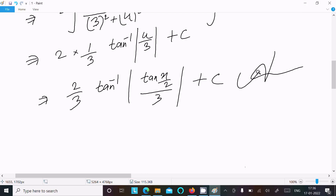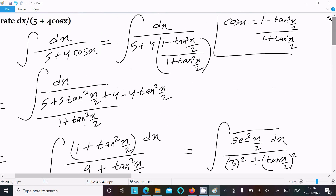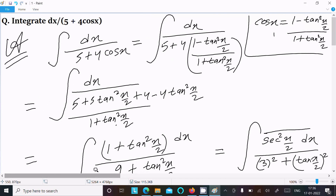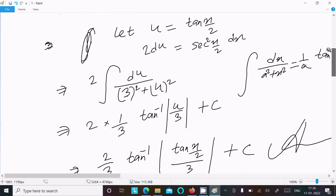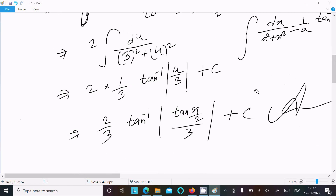To recap: write the given integral, use the half-angle cosine formula, take the LCM, simplify to get the terms, assume u equals tan(x/2) so that sec²(x/2) dx equals 2 du, substitute into 3² plus u² form, apply the arctan formula, and the final answer is 2/3 tan inverse (tan(x/2) over 3) plus C.